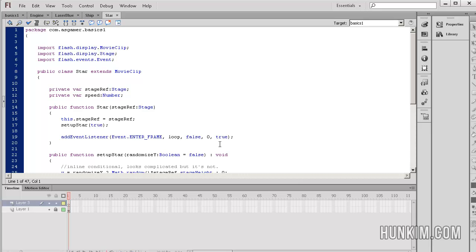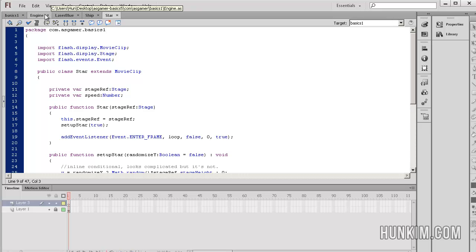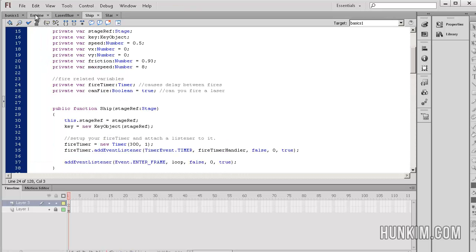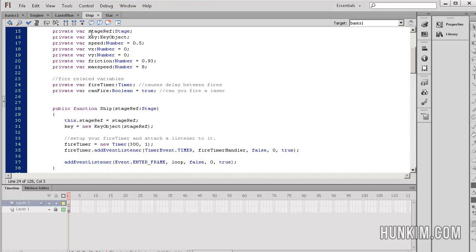We're just going to examine how to shoot. What I see here that's new is laser blue. Let's take note of what's going on. If you go to your ship class, your ship.as file, we see some new variables related to firing.